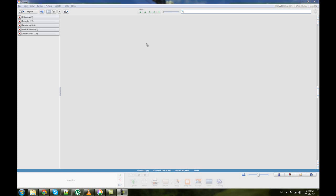Picasa, just to start off, is a photo managing program so it can keep track of all the photos on your computer. It's nice because you can sort things by date, you can sort them by different events, and you can actually even sort them by people's faces, which is quite handy.